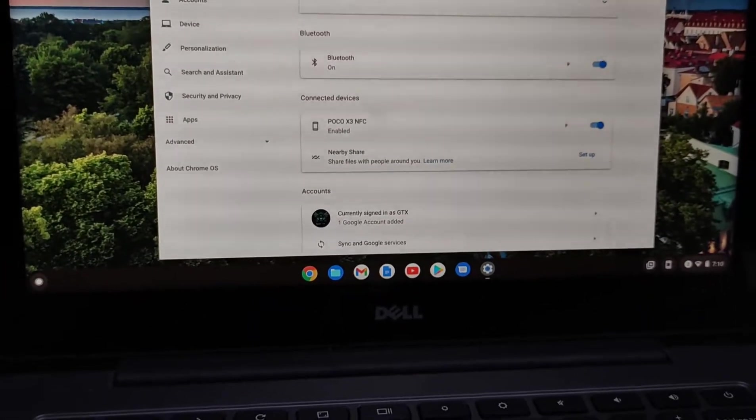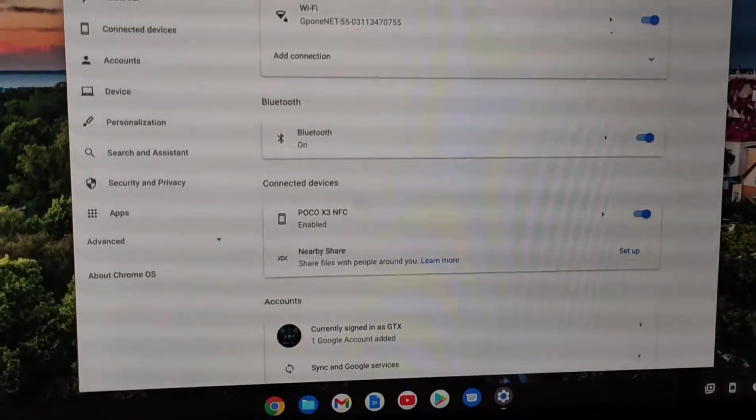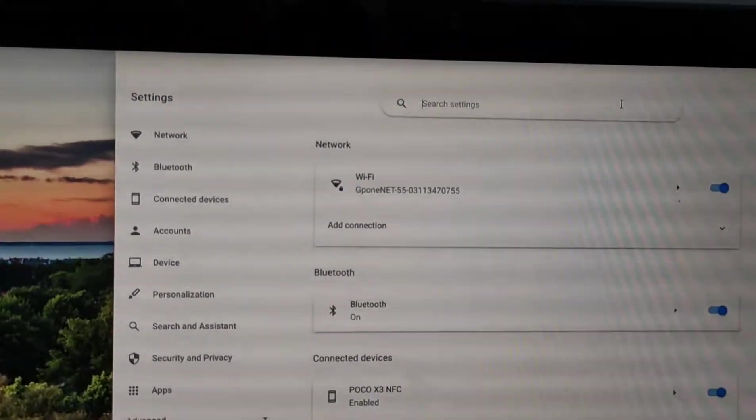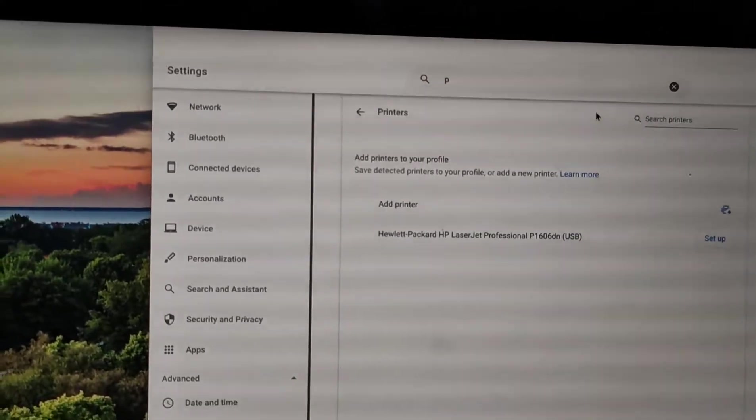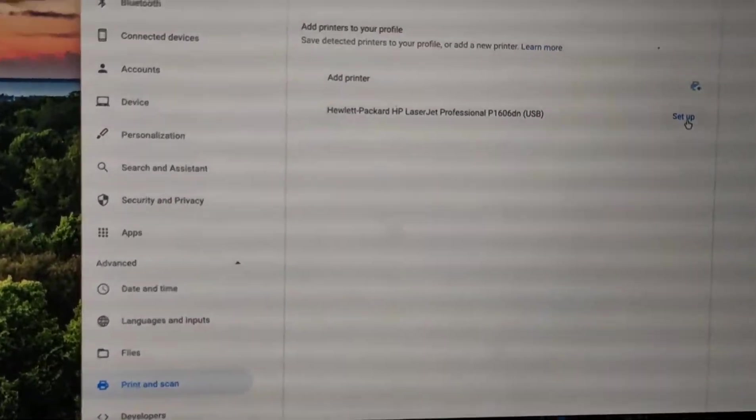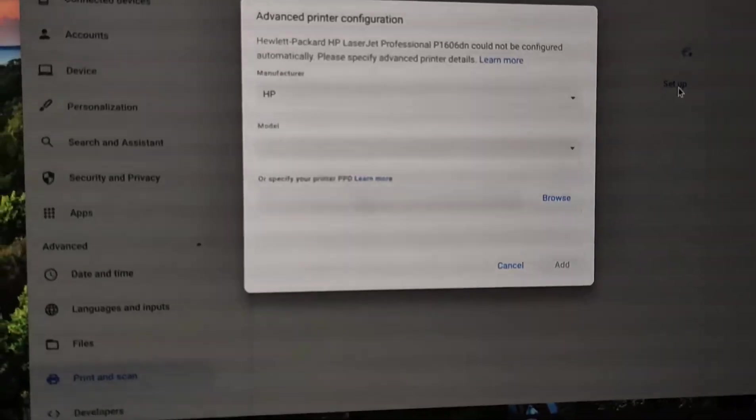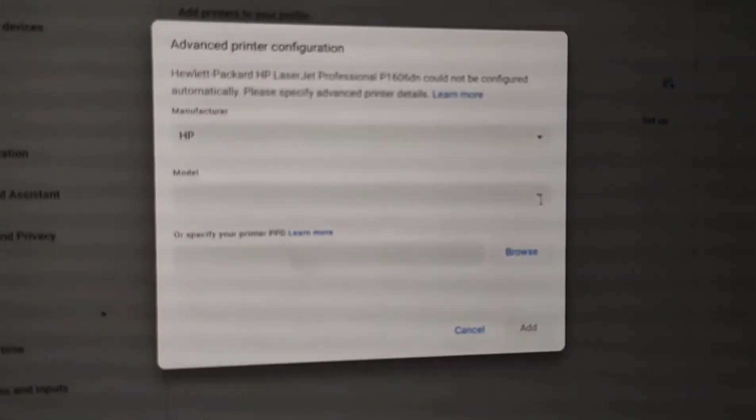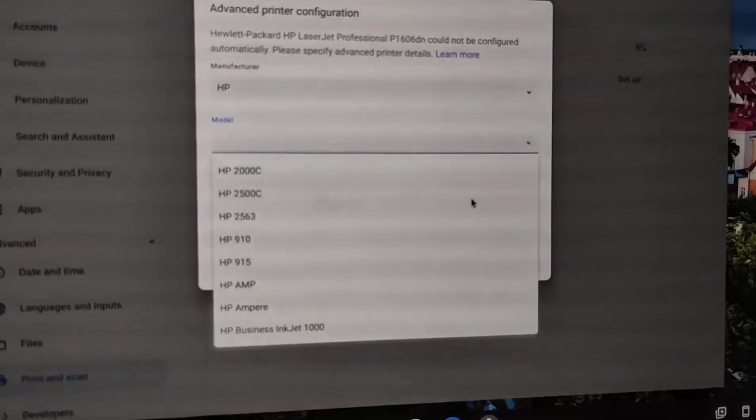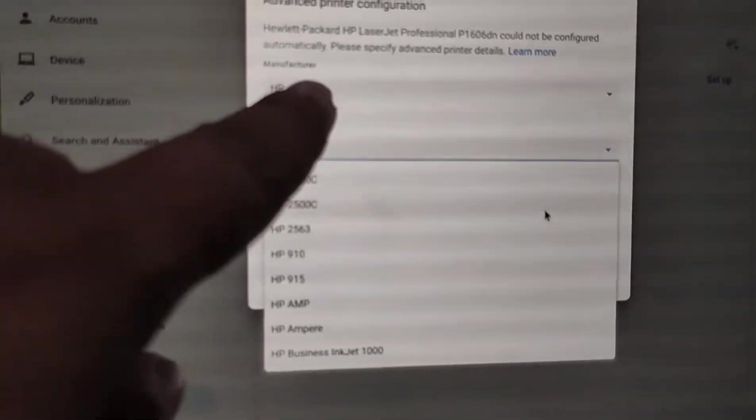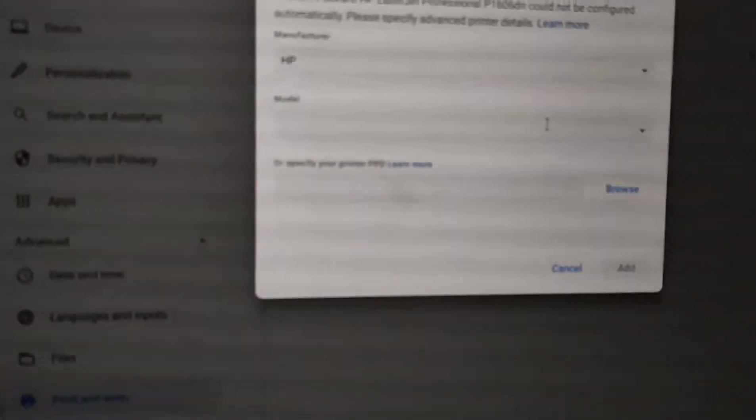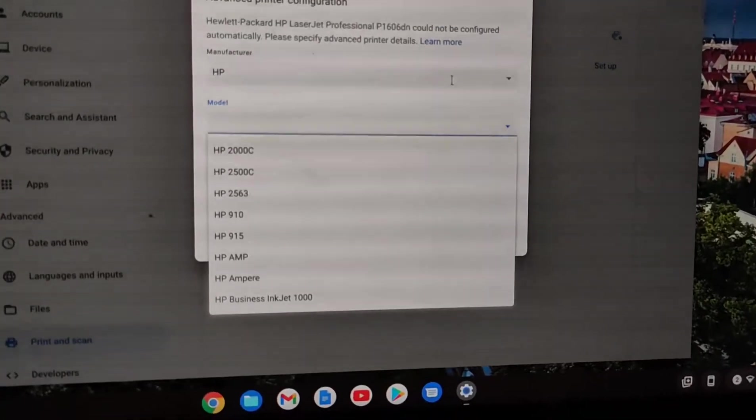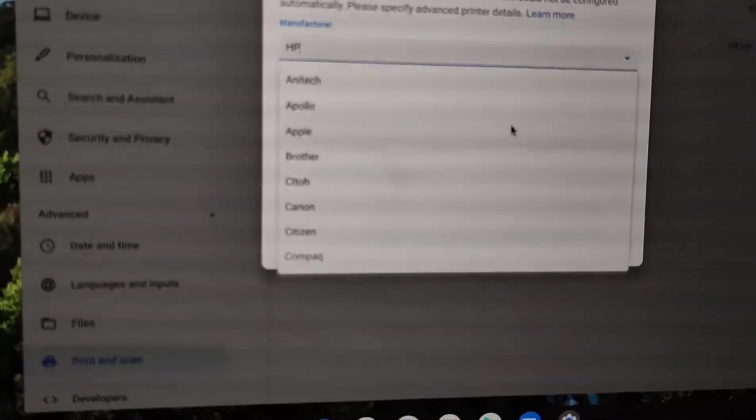Now I'm going to search for printer setup. Come to settings and type P here. It shows printing - click on setup. Here are the manufacturers and models. There are HP models and many types of printers. I'm using an HP printer, so I'm selecting HP.